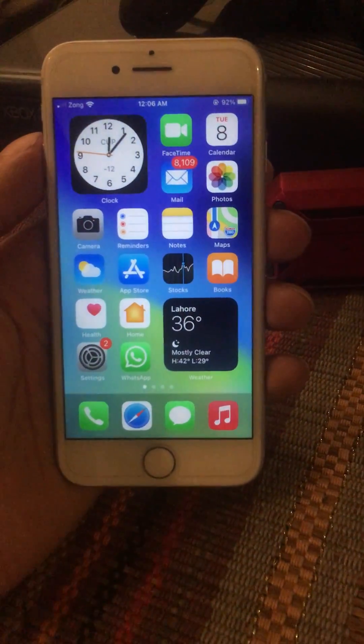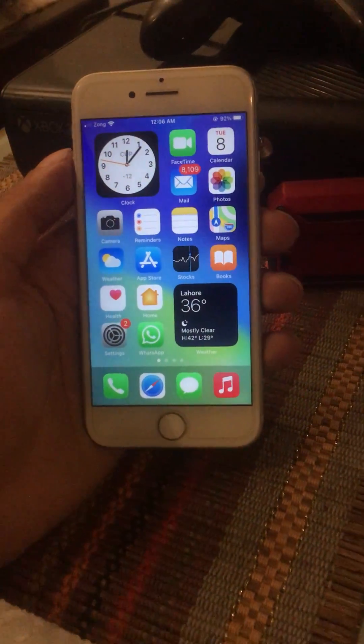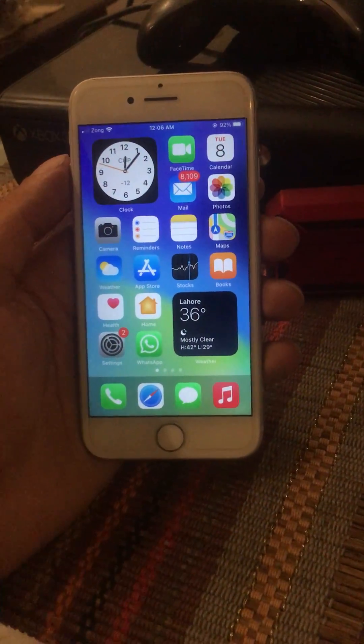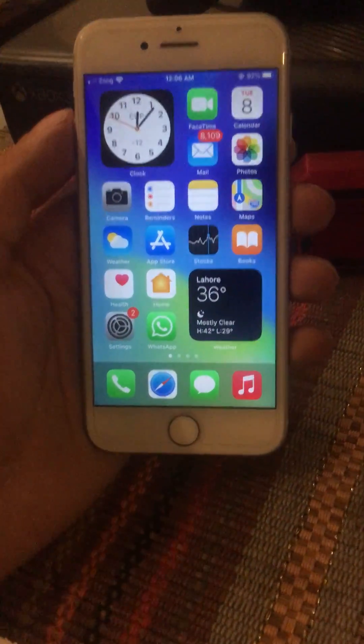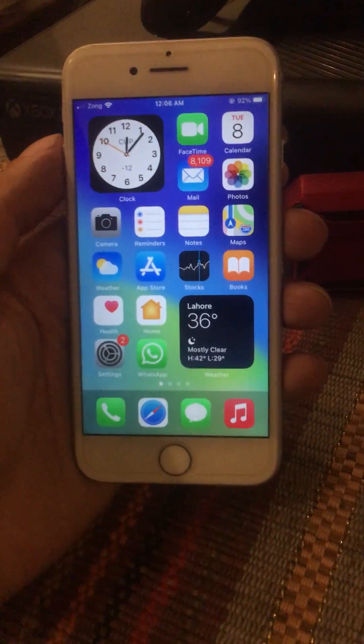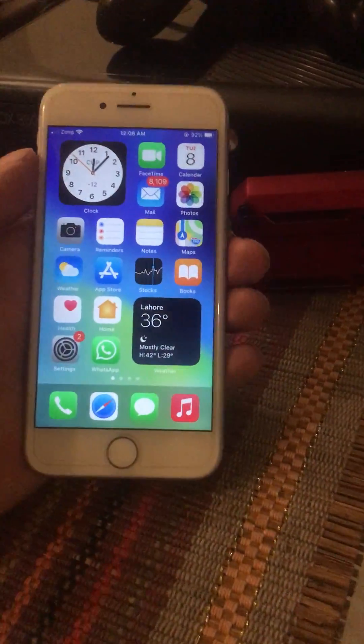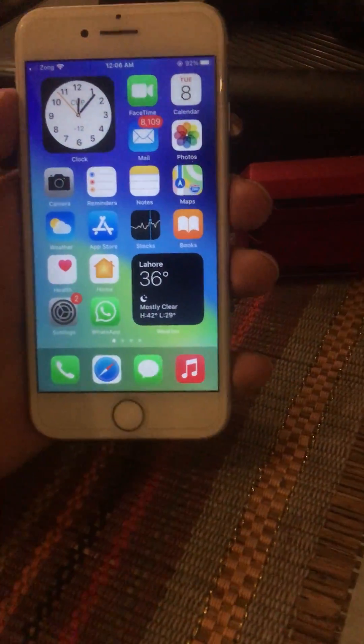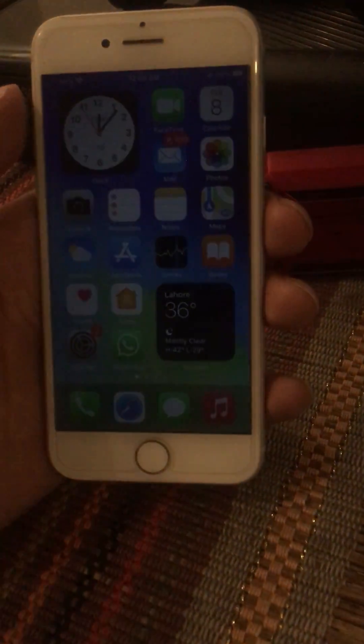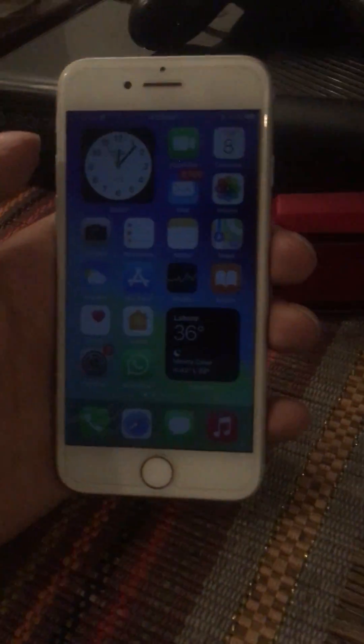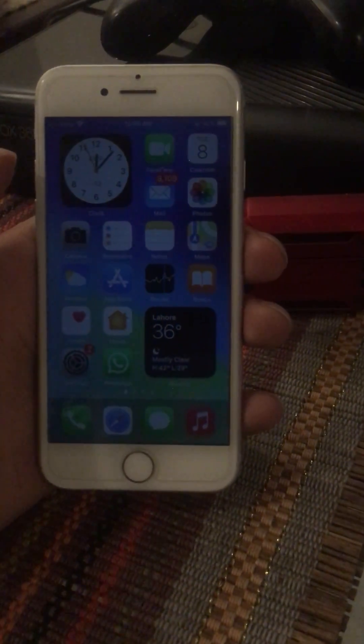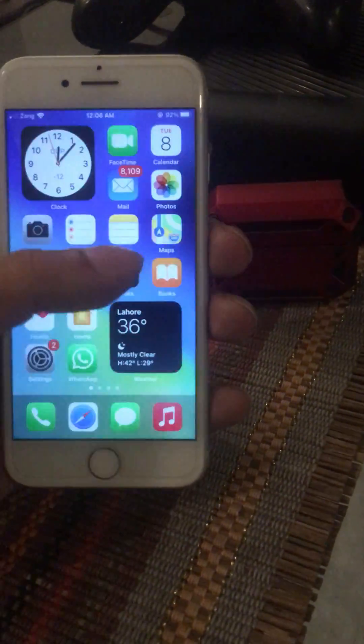Hello guys, today I'm going to show you how to download iOS 15 beta profile. iOS 15 was released in WWDC 2021, so now I'm going to show you how to download it.